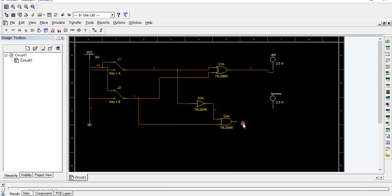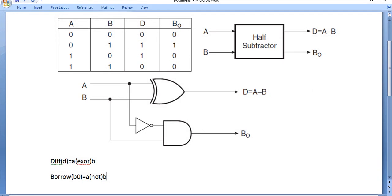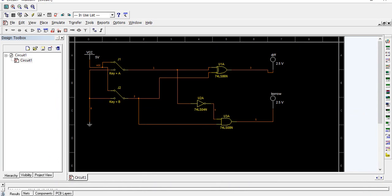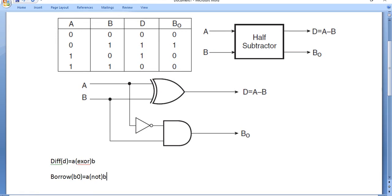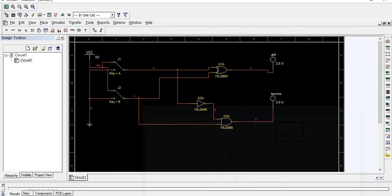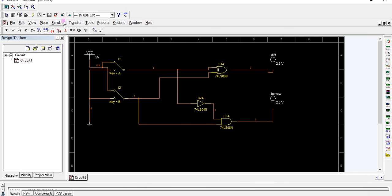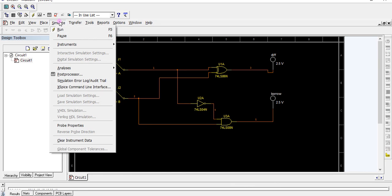For input 0,0, we get output 0,0. Let's simulate it.